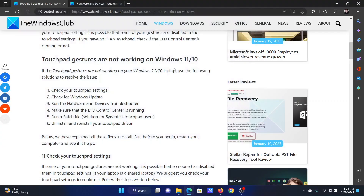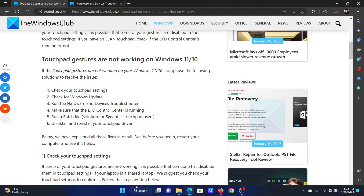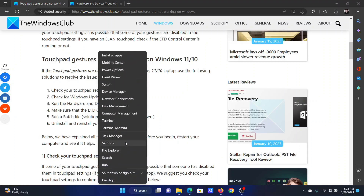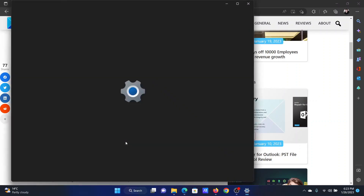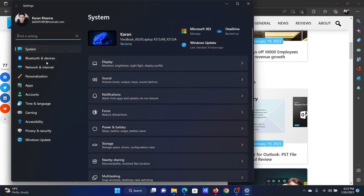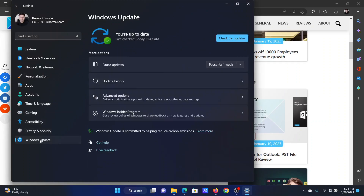After this, you can check your system for updates. Right-click on the Start button and select Settings from the menu. Go to the Windows Update tab on the list on the left-hand side, and in the right pane click on Check for Updates.